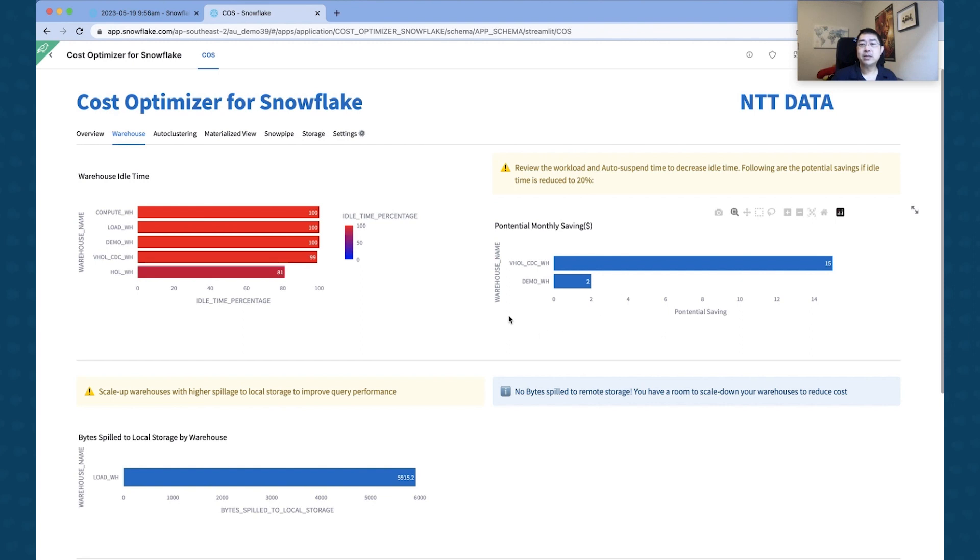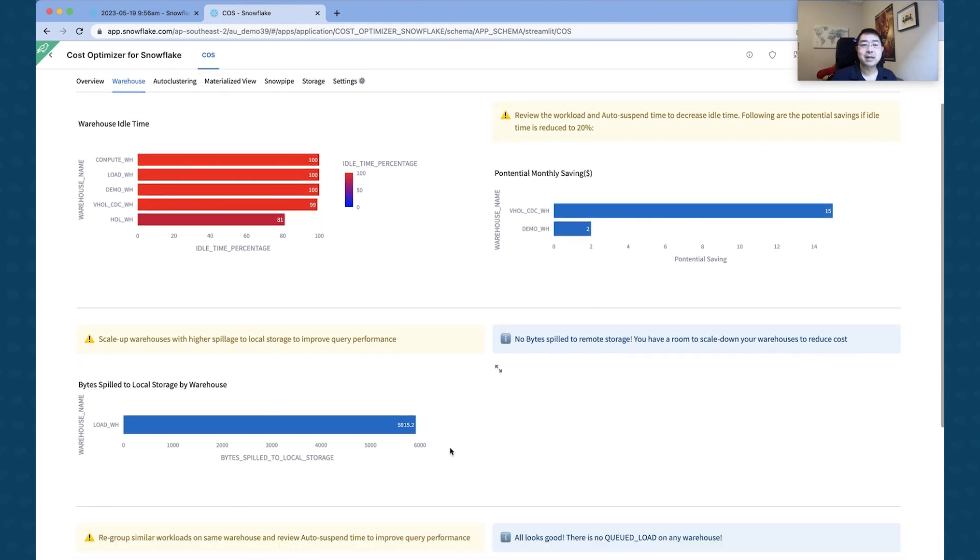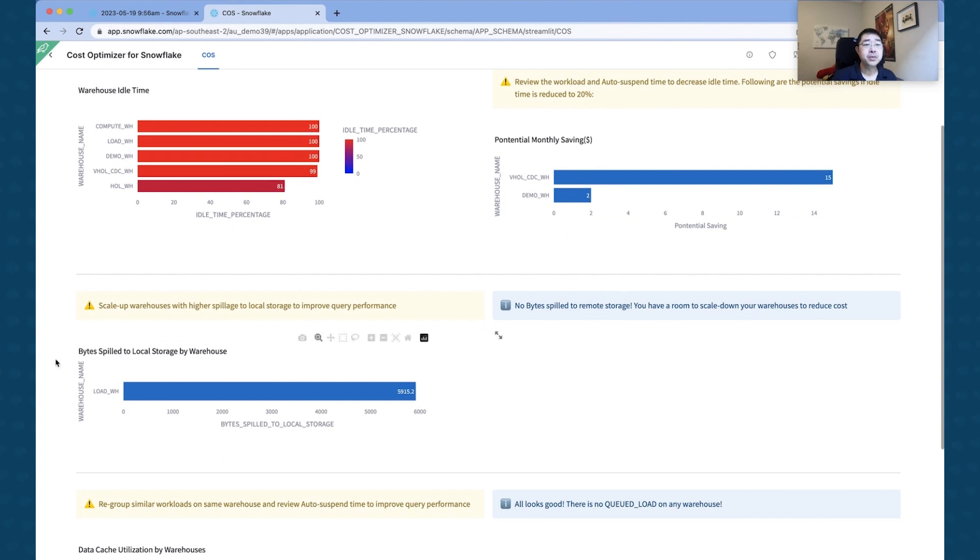And on the right hand side, you can see the potential for savings as well. Being able to actually decrease or suspend using a better factor, you'll probably get a reduction of about 20%.